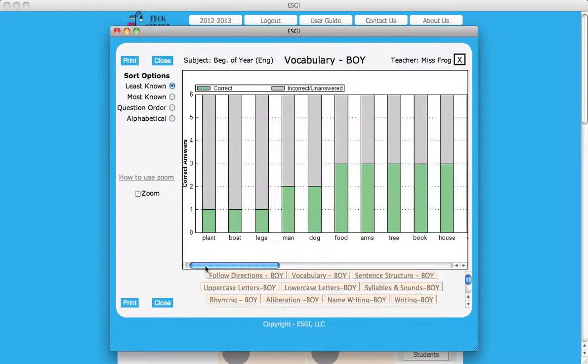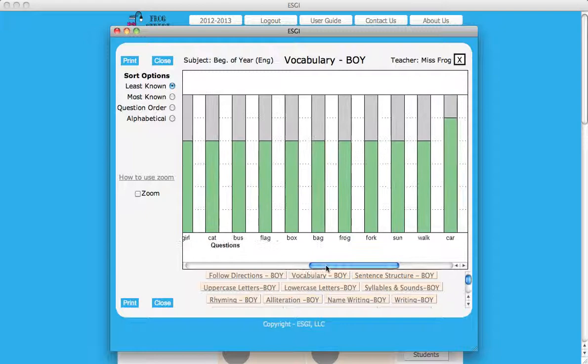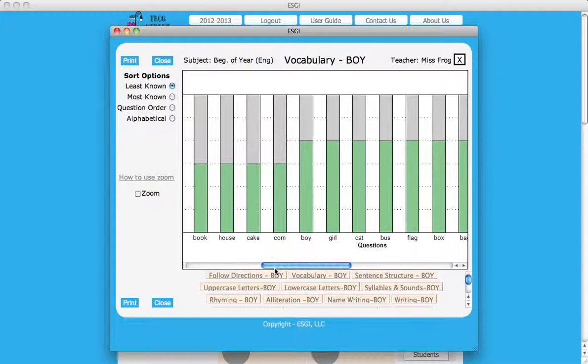When the least known option is selected, you can scroll across the graph to view data for each question ordered by the questions answered correctly from the least amount of students to the most students.